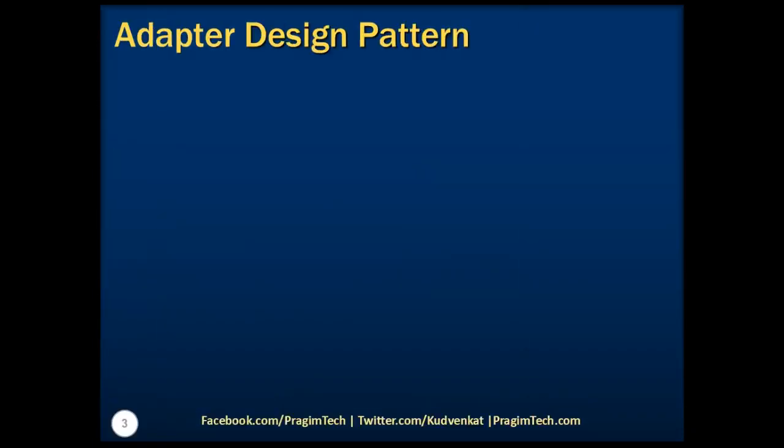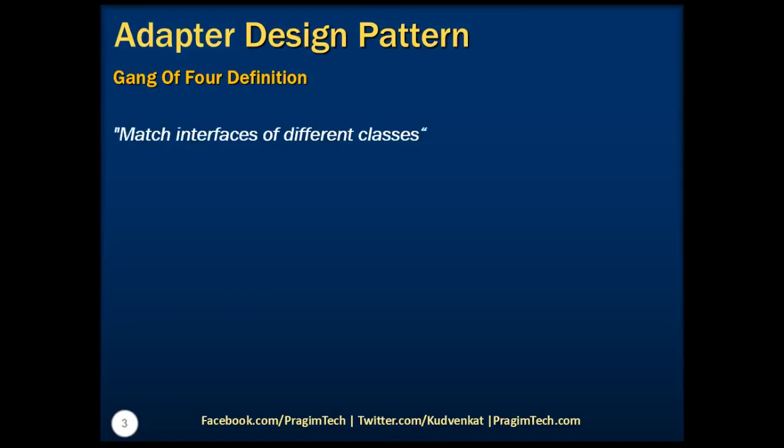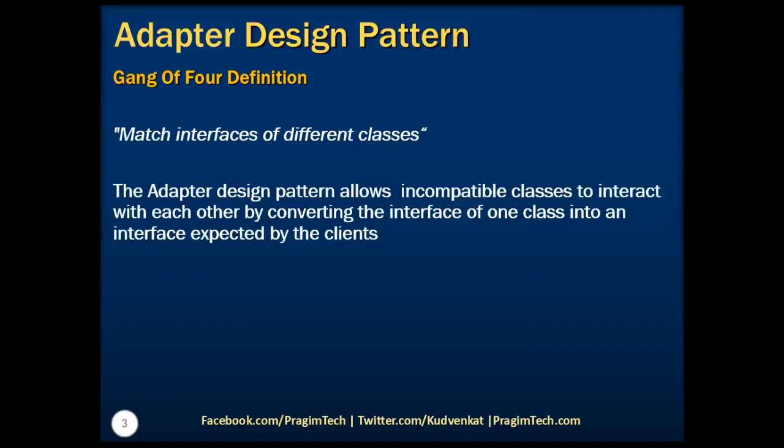As per the Gang of Four definition, adapter matches interfaces of different classes, which means an adapter allows two incompatible interfaces to work together. In software engineering, the adapter pattern is a software design pattern that allows the interface of an existing class to be used from another interface.